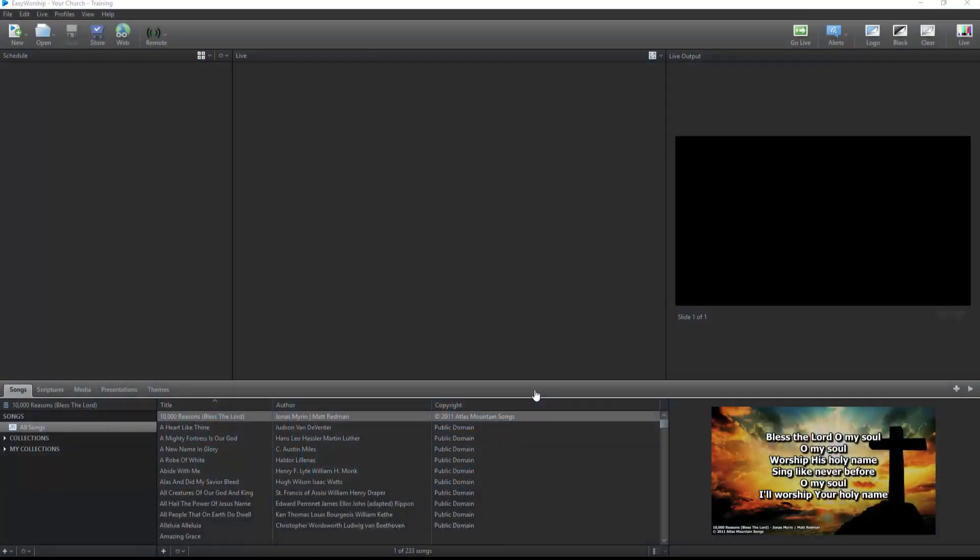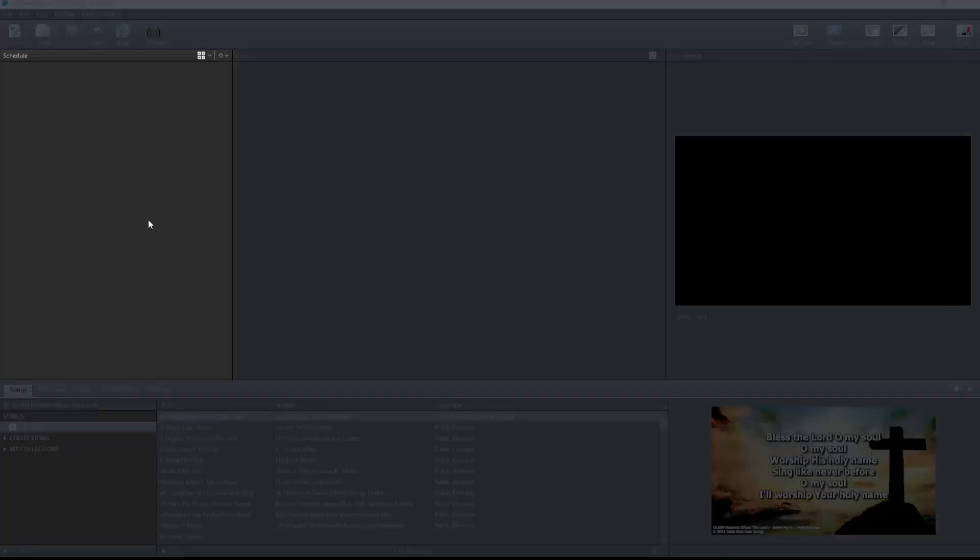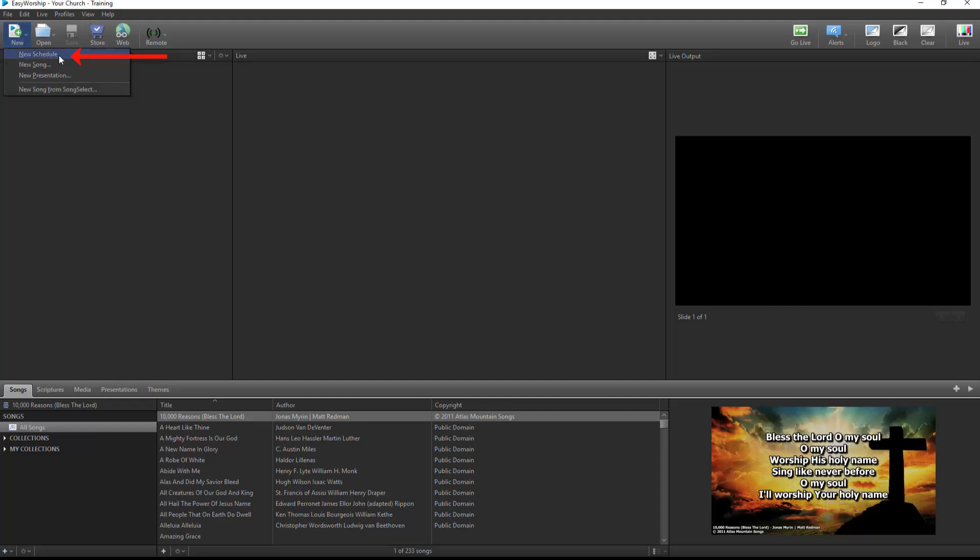Building a schedule in Easy Worship is as simple as dragging and dropping items from the resource area to your schedule area. The schedule is a playlist where you will include all the items you will be using during a particular service. When you launch Easy Worship, it will open to a blank schedule on the left side of the screen. Or, if you have a schedule open already and want to start a new schedule, click the New button on the toolbar and select New Schedule. You can start and add anything you want from your resources, but I'll start building a schedule by adding some songs.